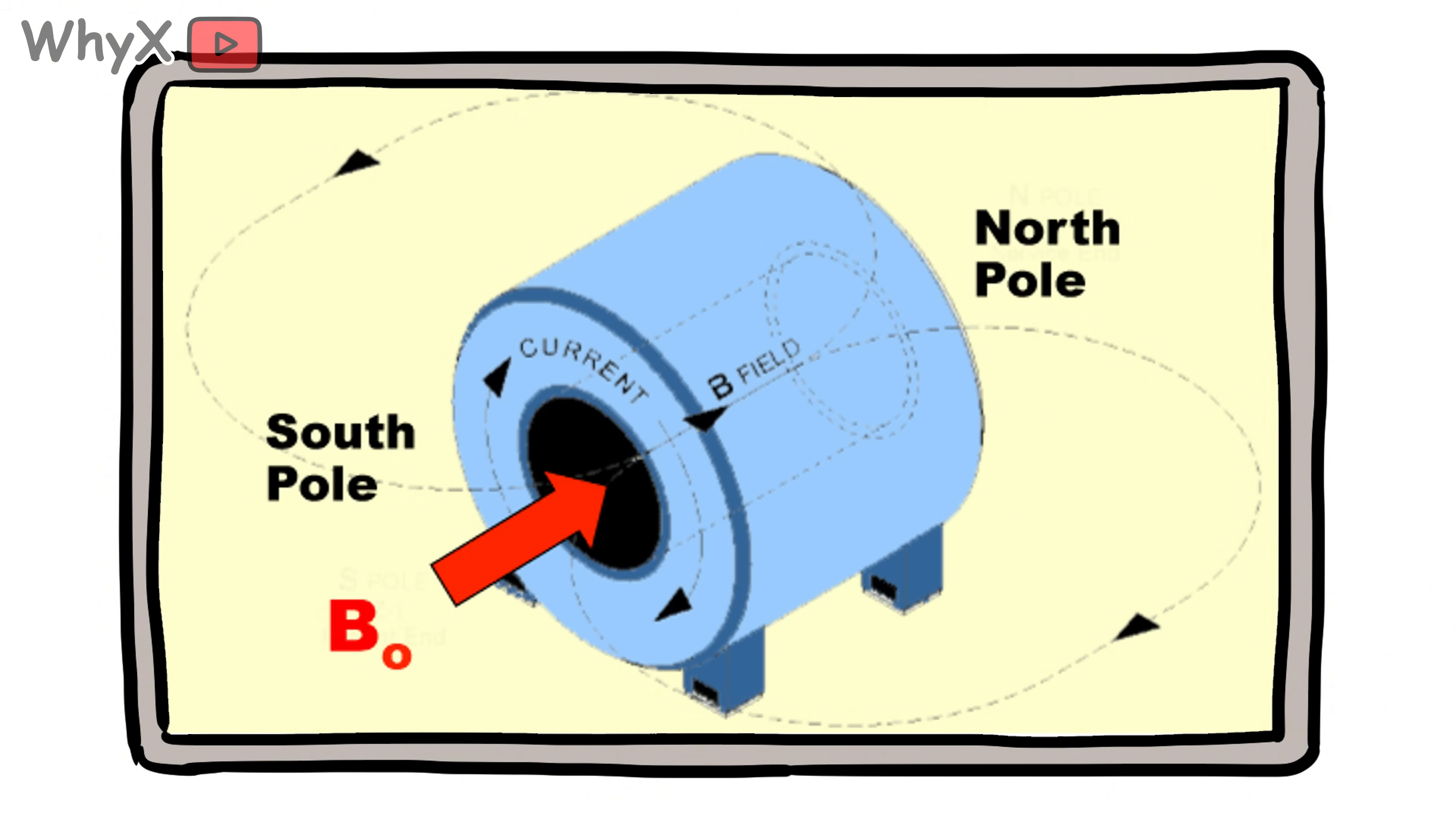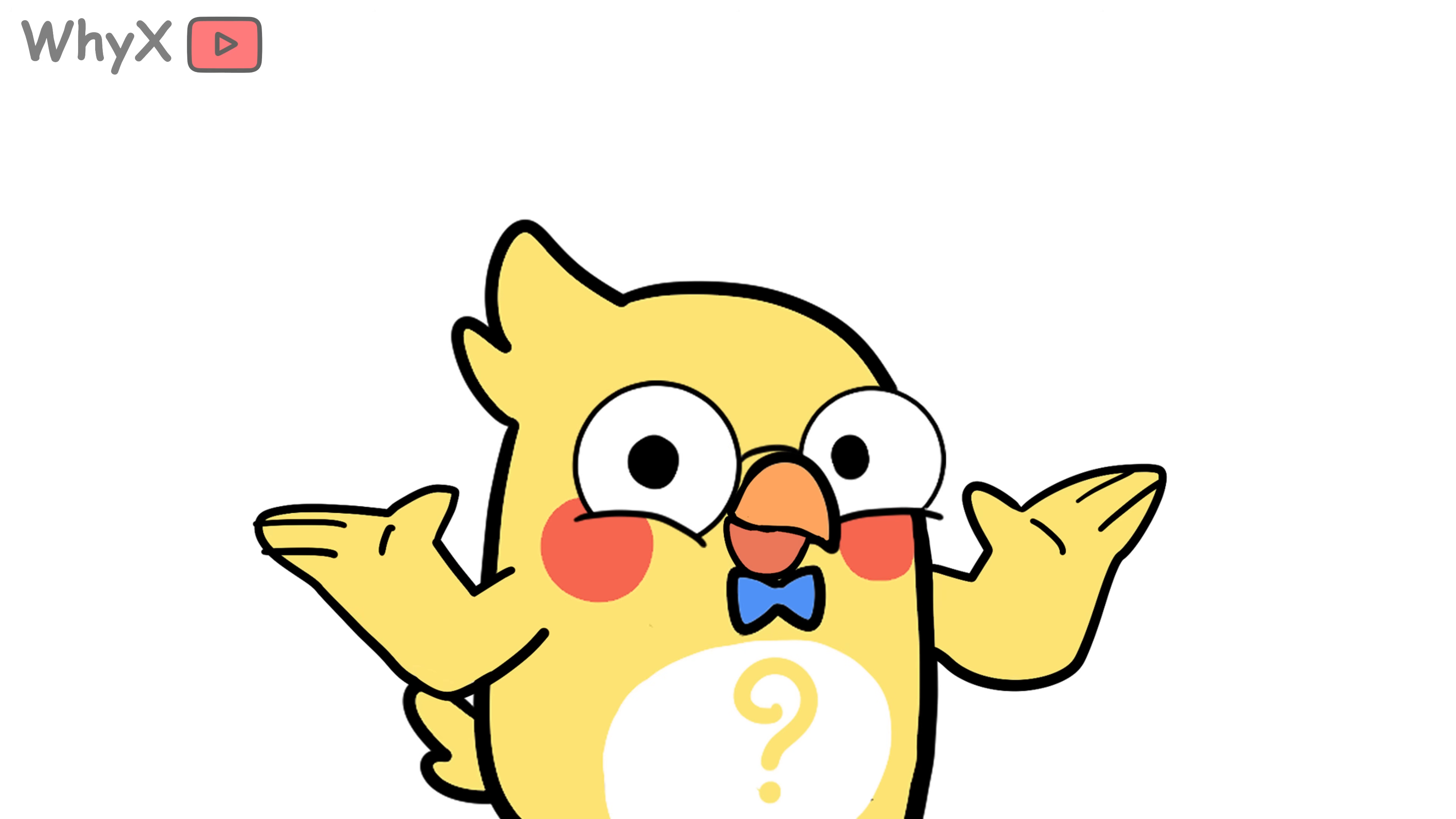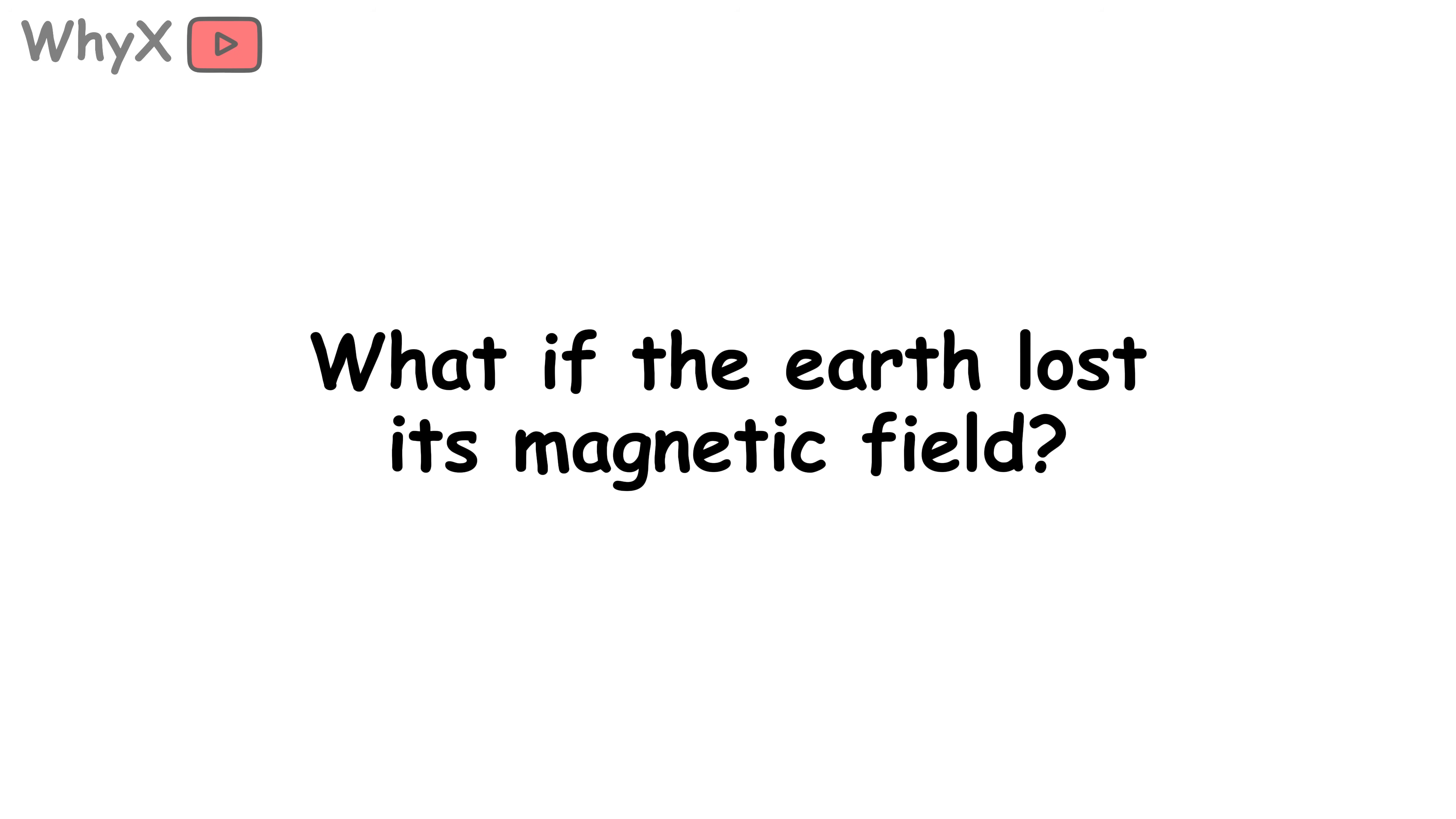Don't try that, by the way. Even credit cards and ID badges use magnetic strips to store information. So the same physical principle that guided ancient sailors across oceans is also letting you tap into your Netflix account.